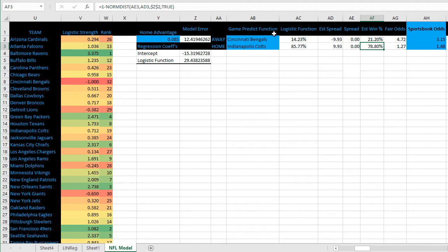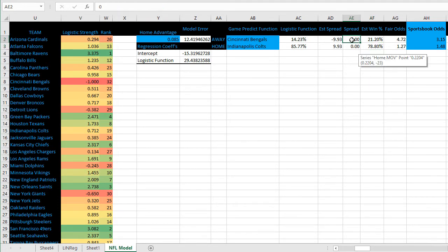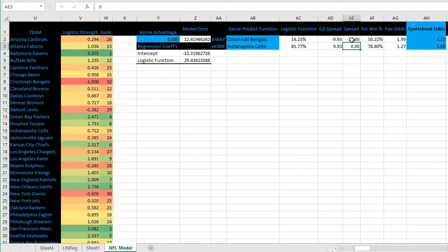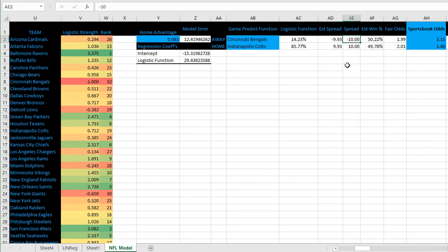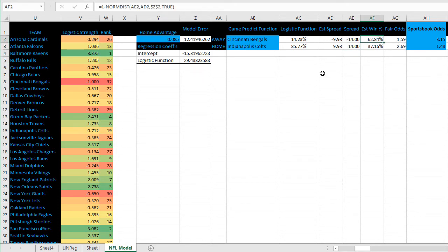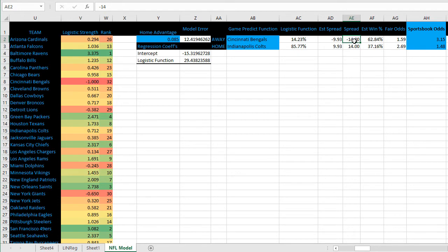We're going to use this formula using a normal distribution. If we want to see the estimated win percentage using a spread, we can enter that information here. This would mean Cincinnati is plus 10 points, you just enter it with the negative. Let's say they're getting 14 points and Indy is minus 14. We would give Cincinnati a 62% chance of covering the 14 points. You can change that spread to whatever you want.